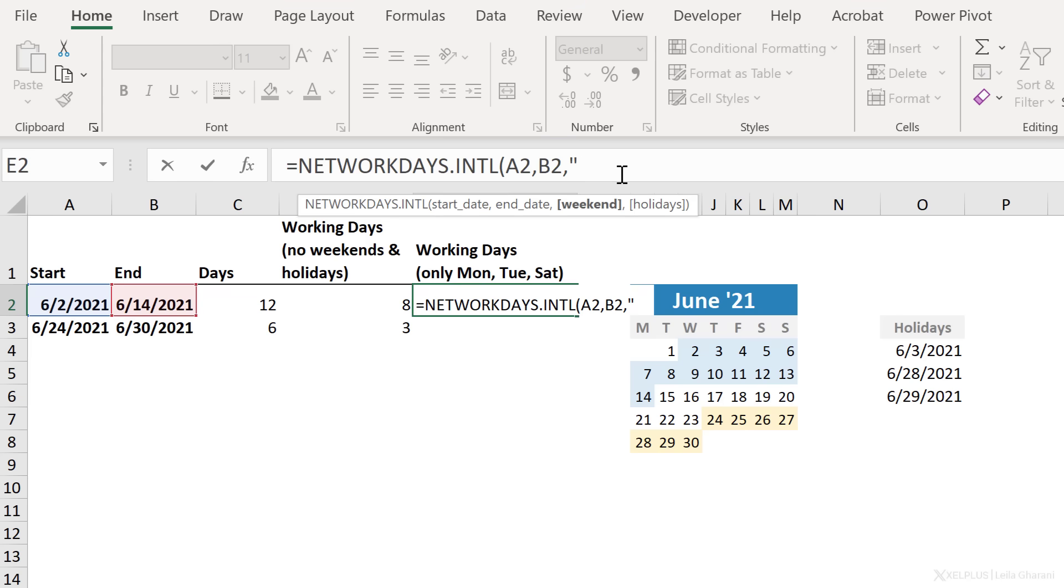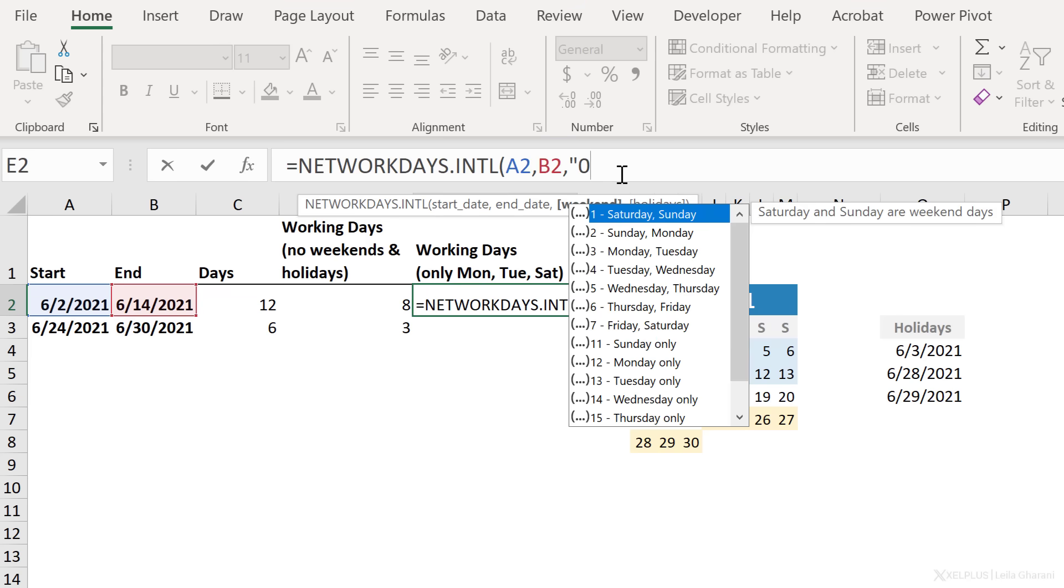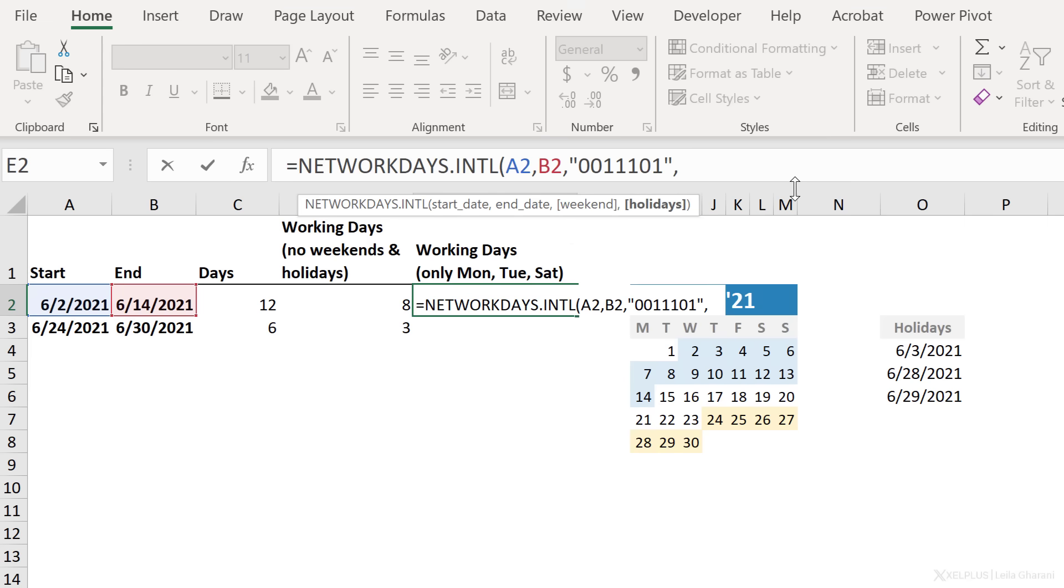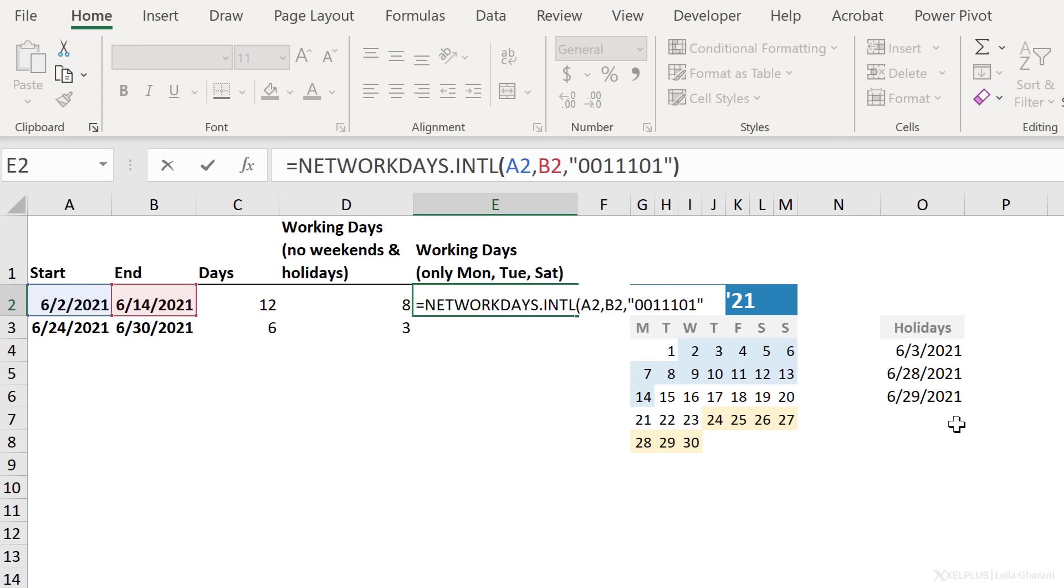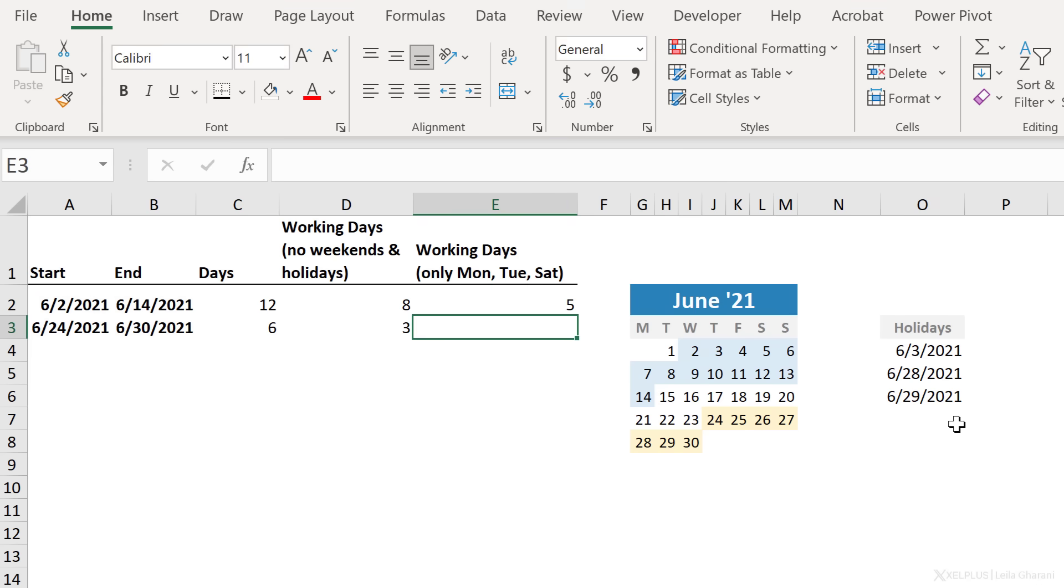Okay, so here my working days are Mondays. I'm going to go with a zero, Tuesday, a zero, Wednesday, Thursday, I don't work, Friday, I don't work. They're going to get ones, Saturday, I work, that's a zero, and Sunday, I don't work. It's a one. Okay, so now we're going to put a quotation mark here. And if we want to exclude holidays, we can continue and reference this range. But just to cross-check that this works, let's close the bracket, press Enter.